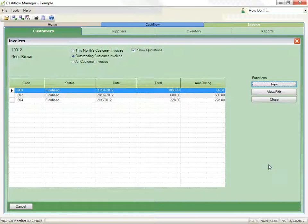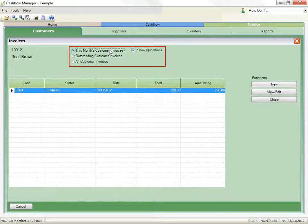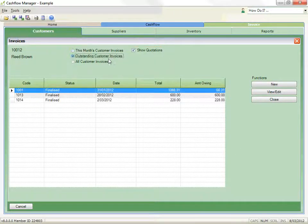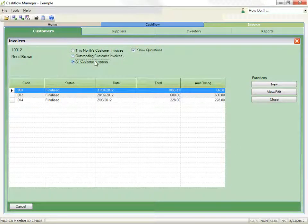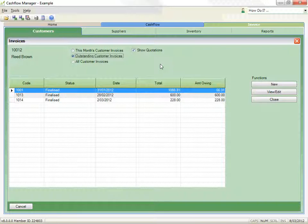Options above filter the list by this month's, outstanding, or all invoices. Normally it is set to show outstanding customer invoices and will show all open, unfinalised invoices and when ticked, quotations.